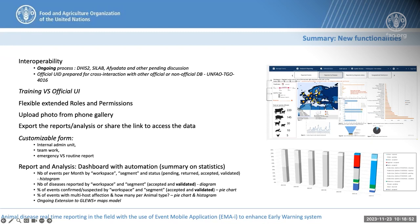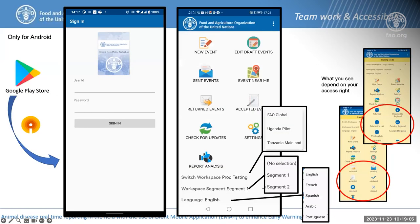That is the summary of the extensions to MII. Now I will go through some presentation and video to show you how it works. MII is only available for Android, so you can directly download the mobile application through Google Play, and you can switch the workspace and segment to access specific events.